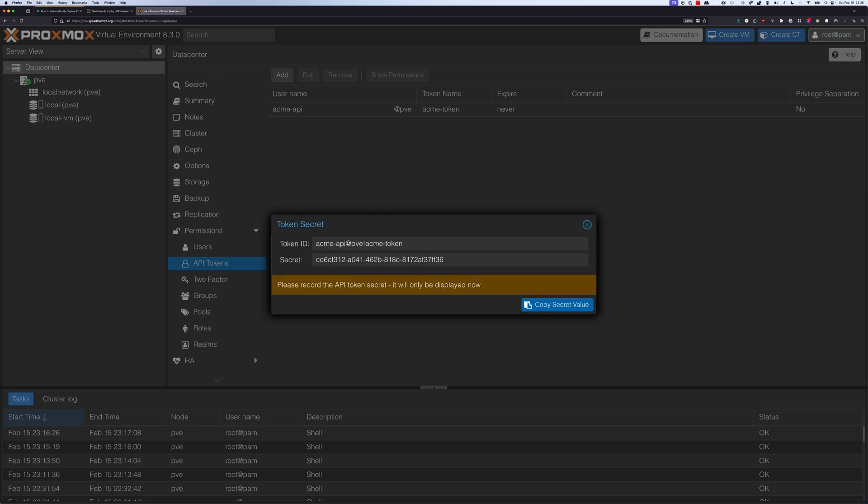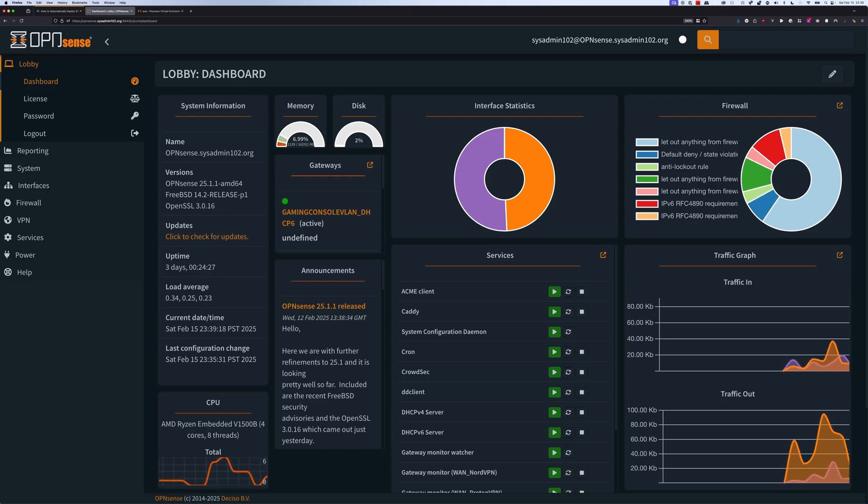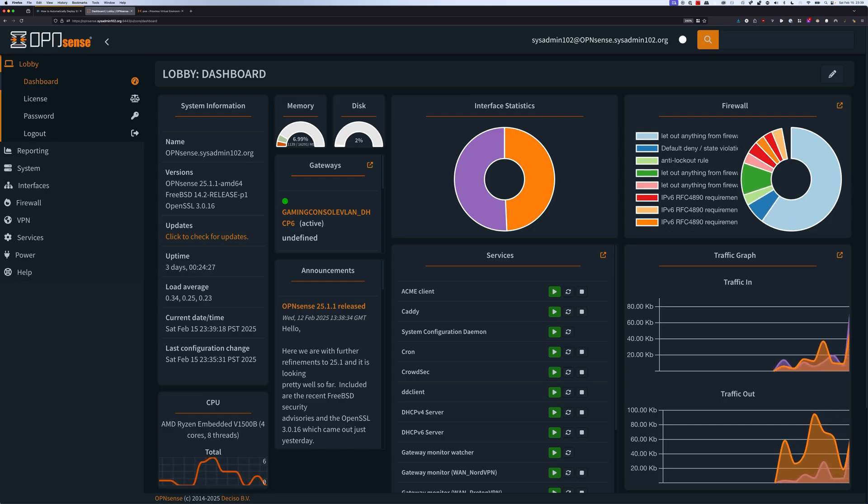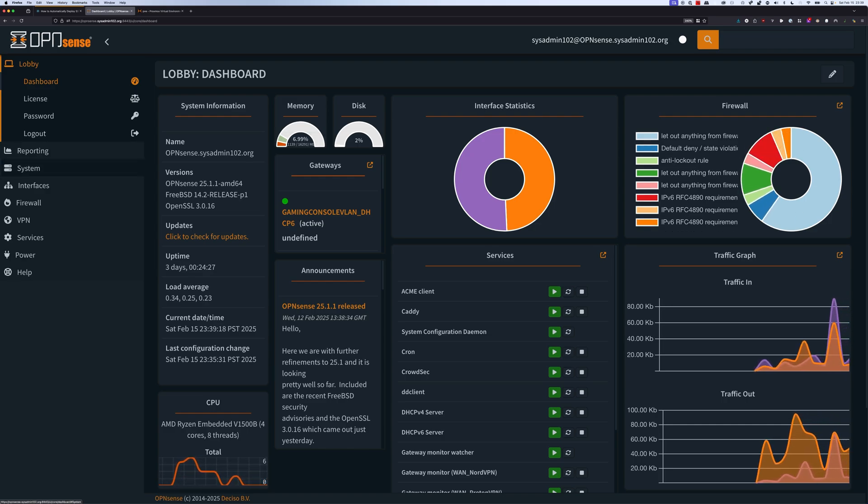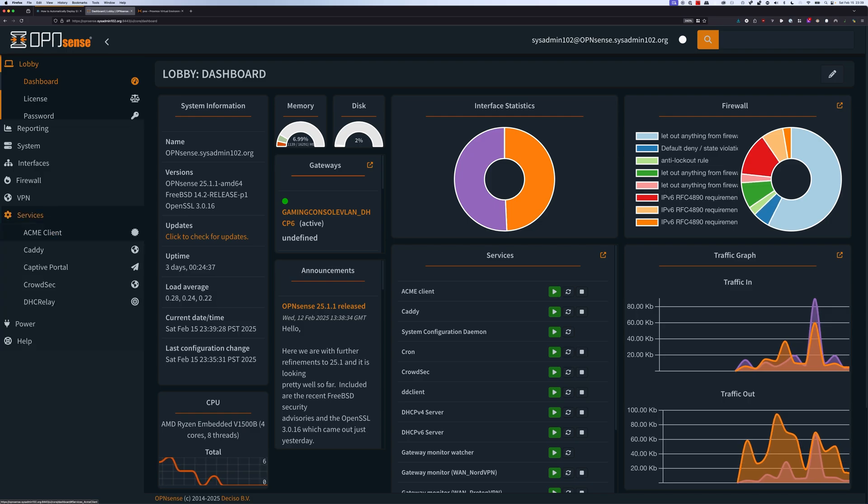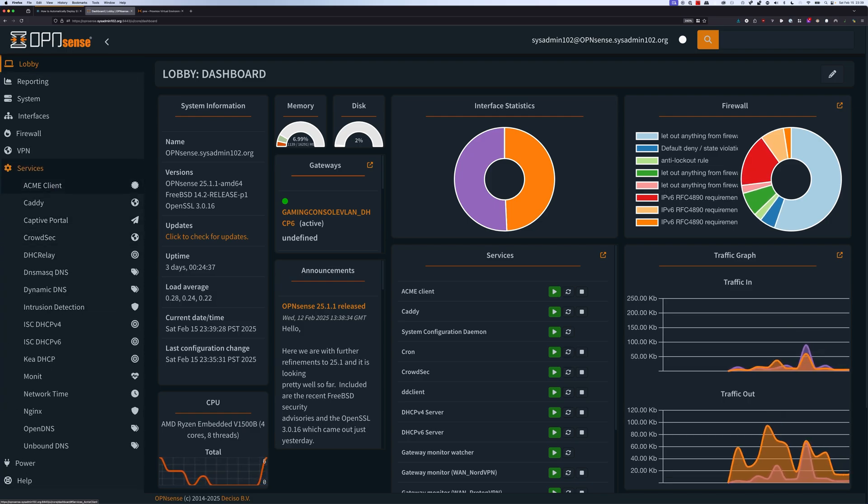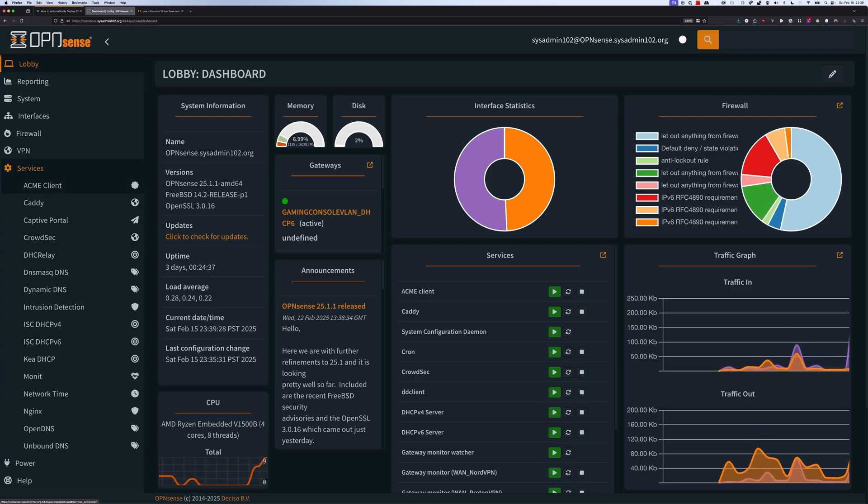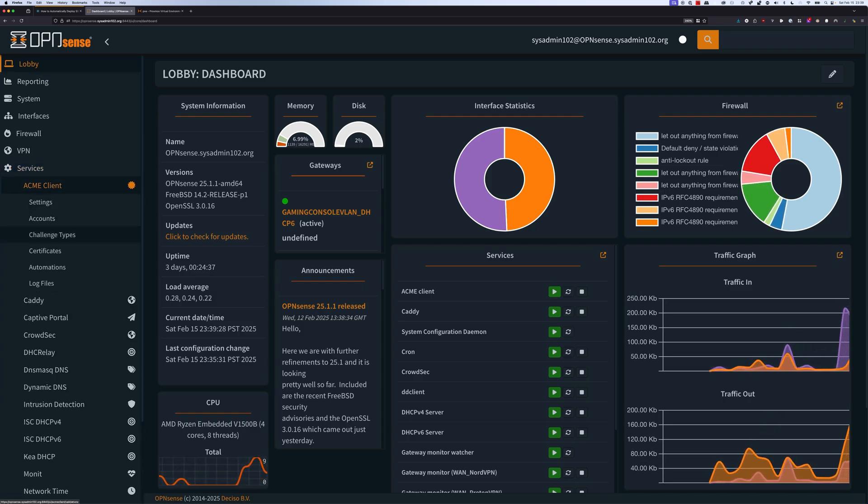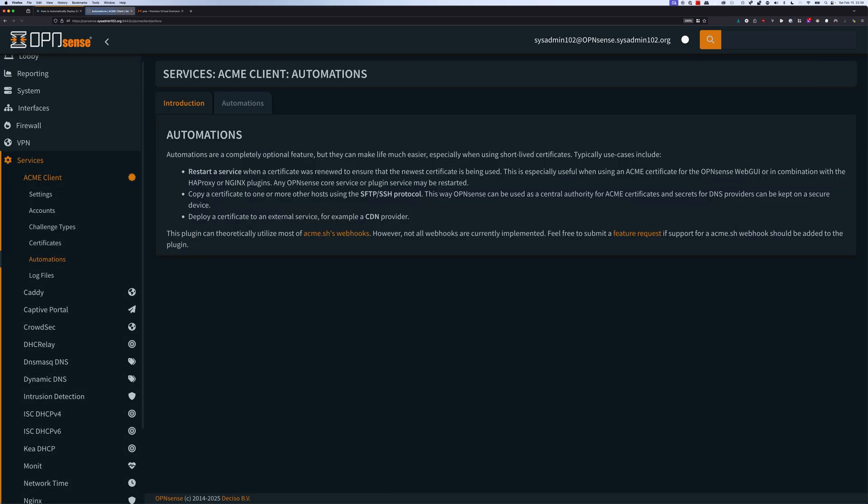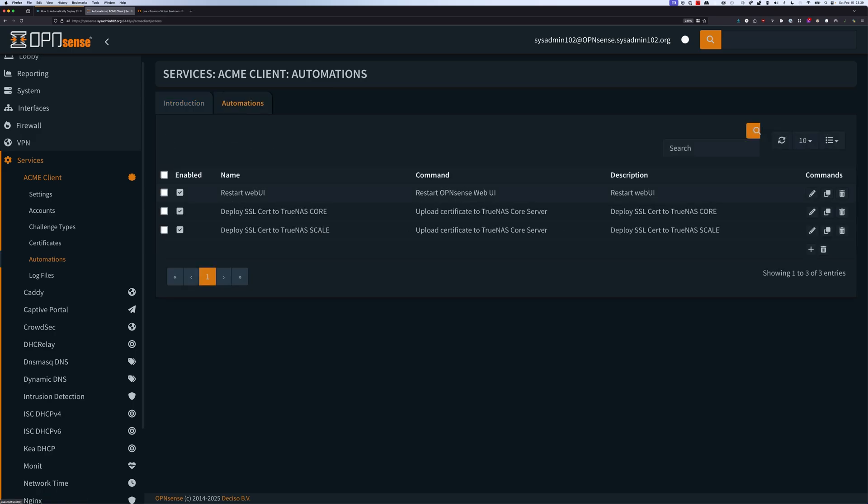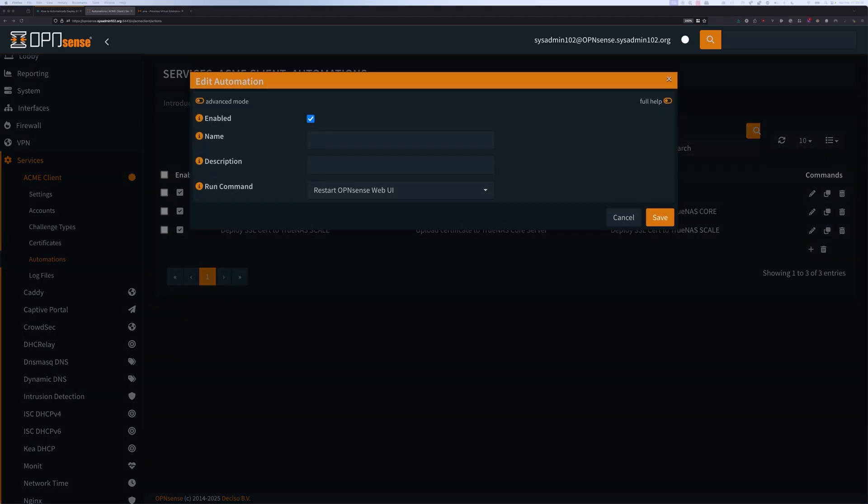You should record the API token secret because it's only displayed now. The minute you close it out, you're not going to be able to see it. You might have to create a new one. So we can just select copy value. We're going to head over to OPNsense to create a new automation for Proxmox certificate deployment. We're going to go down to services and select ACME client, automations. We're going to select add the new one.